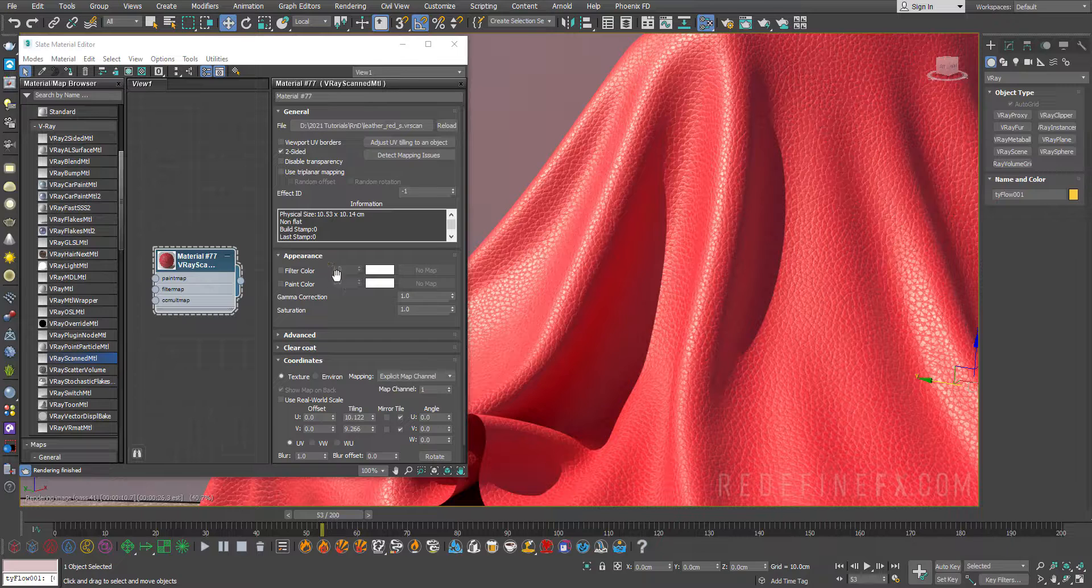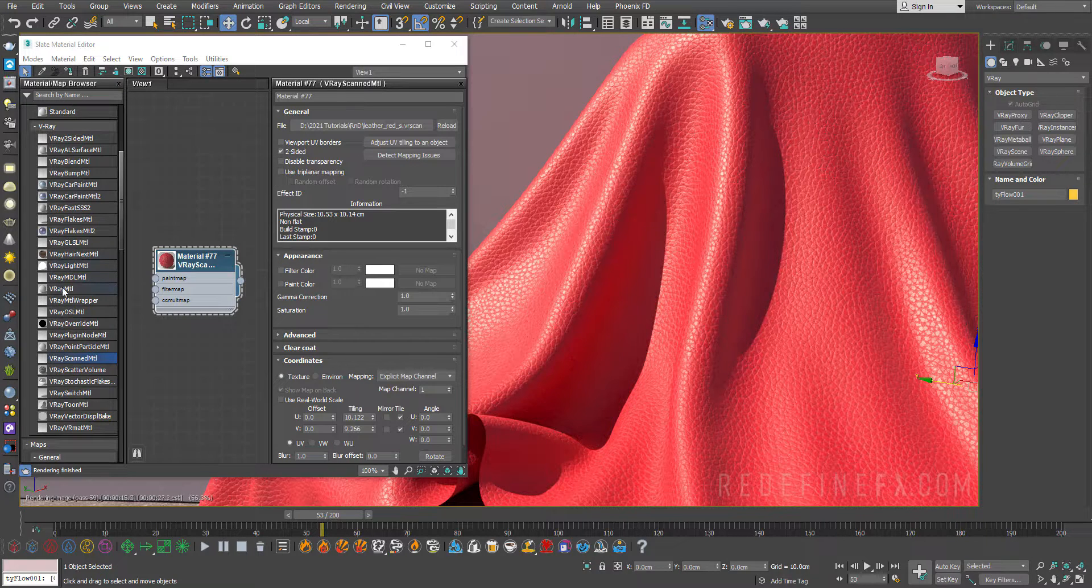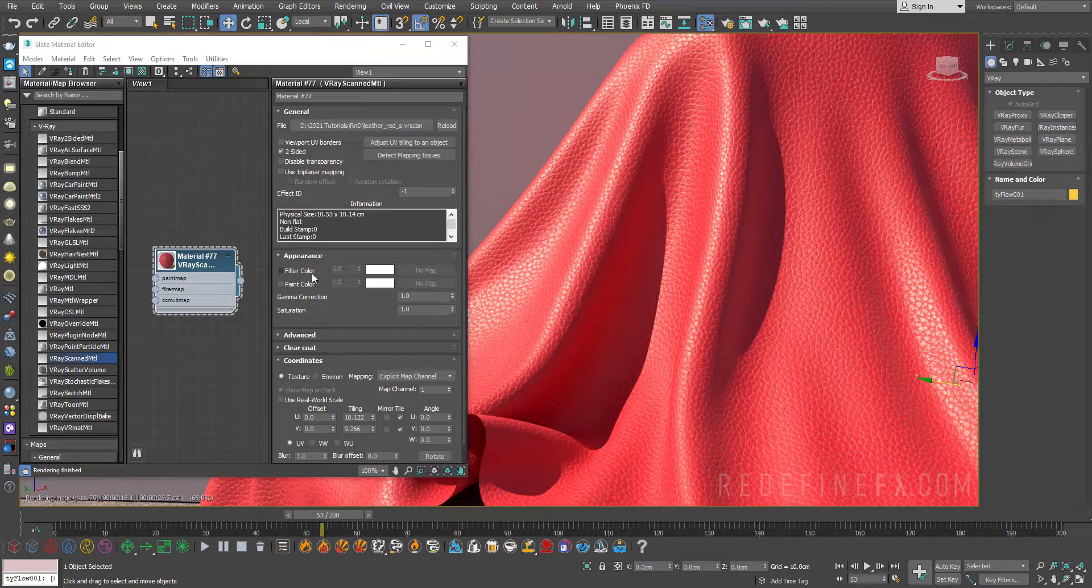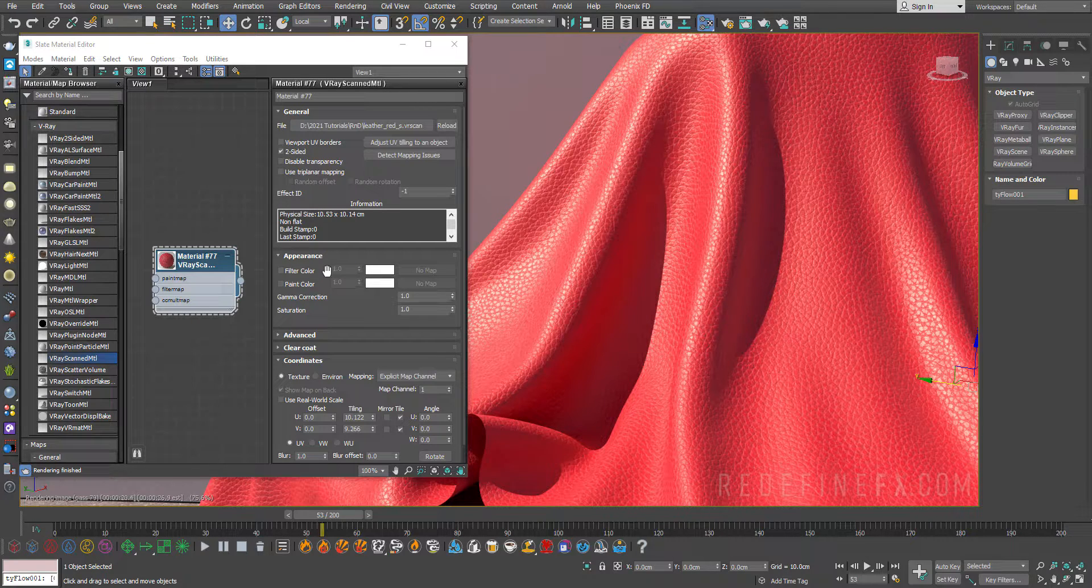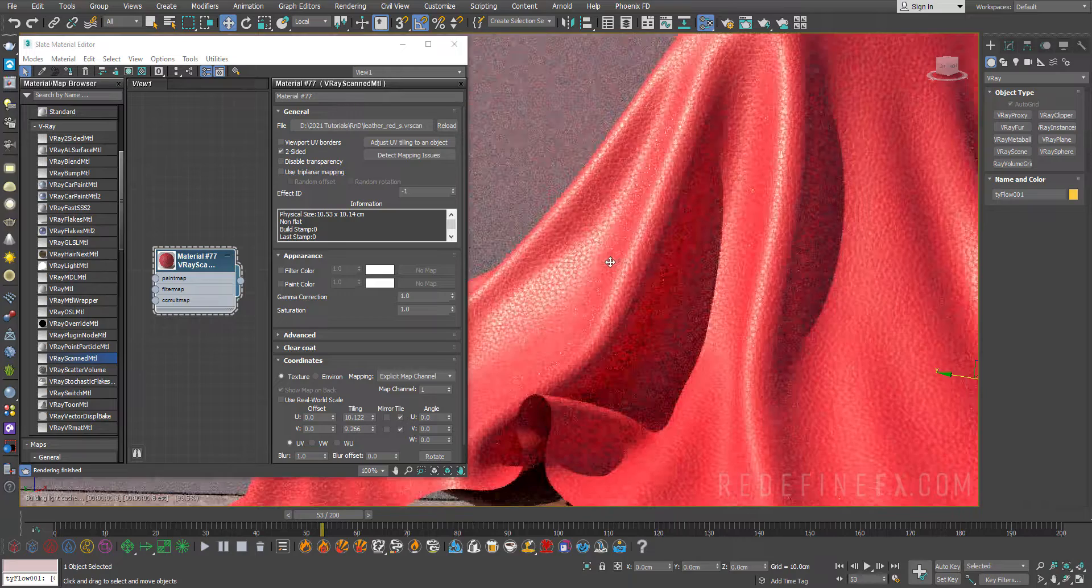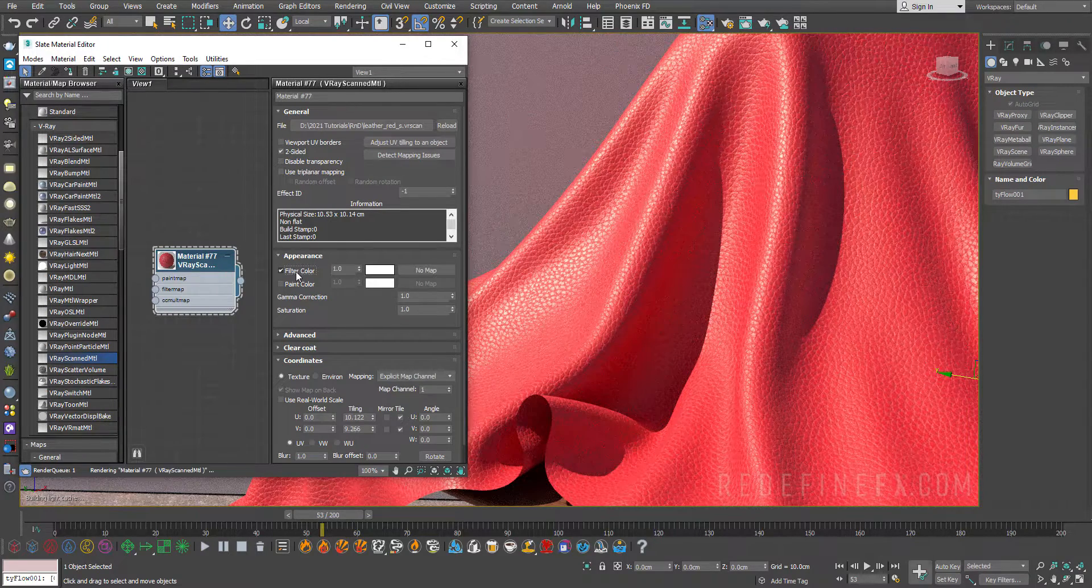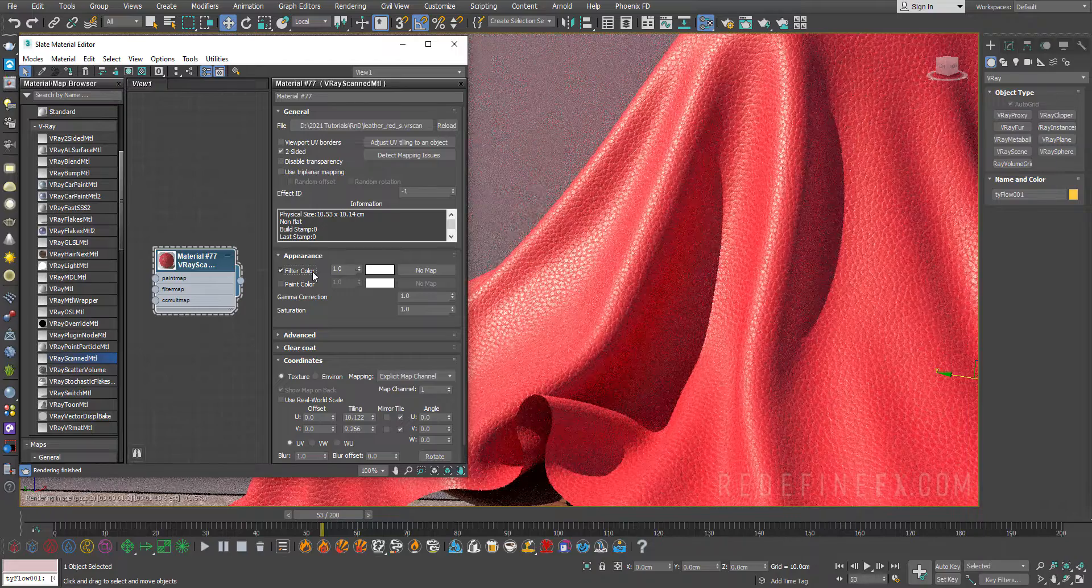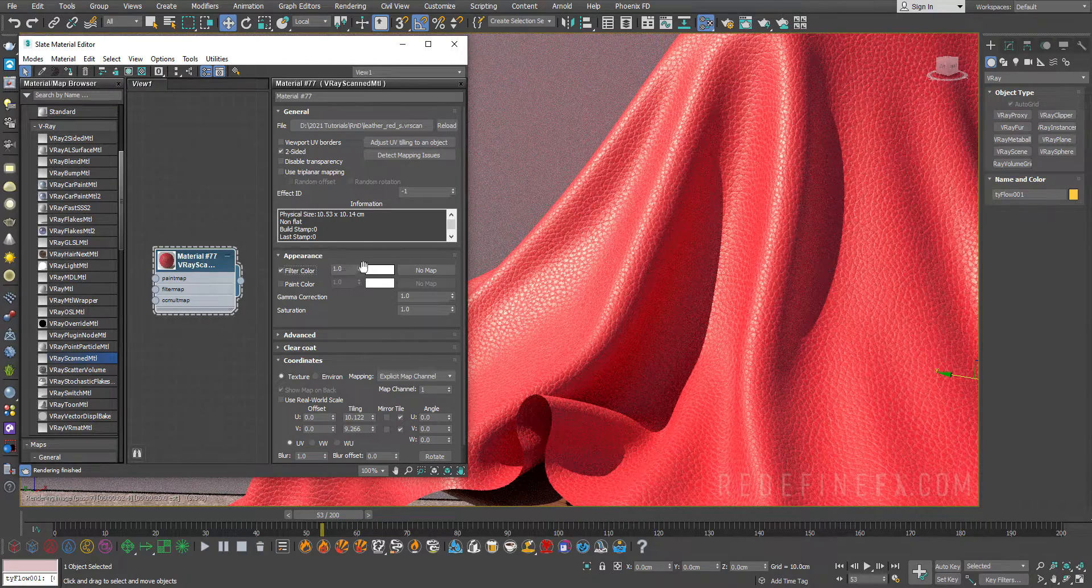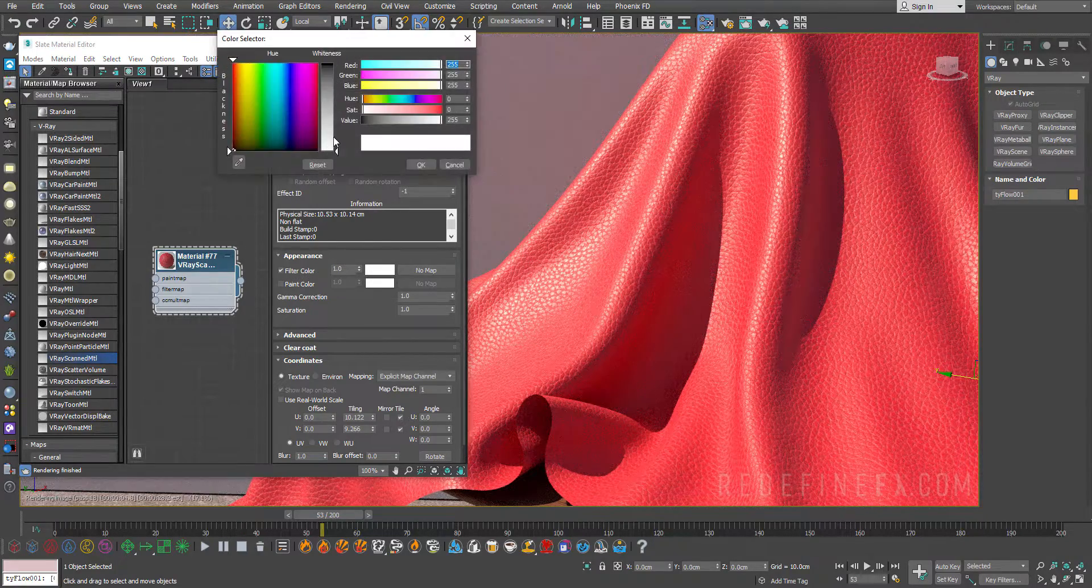Now to change the color of the material first you have to remember that this is not your regular V-Ray material. This is a scanned material. So your options are a bit limited here for how much you can change the look of it. First you have the filter color which acts more as an overall post effect. It's basically like tint in After Effects if you're familiar with that.